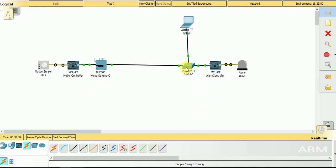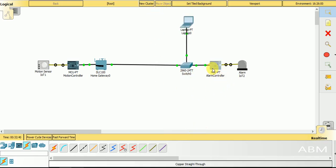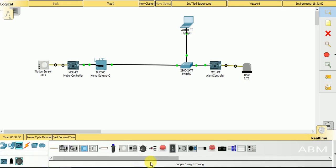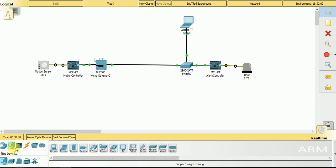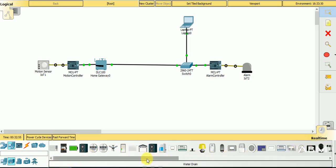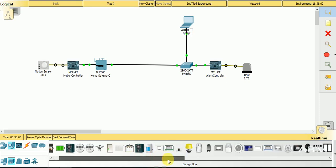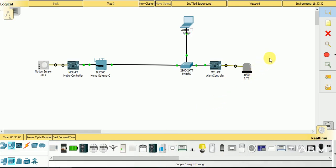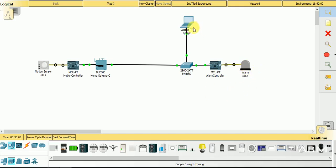I placed the motion sensor, the microcontroller, and the home gateway, and secondly I placed a switch to represent the network. I placed the second microcontroller and connected it with the alarm. We can connect it with any other output device — for example a display device, a door, a light, or any server — but in the current situation I connected it with the alarm. I also connected it with the laptop.